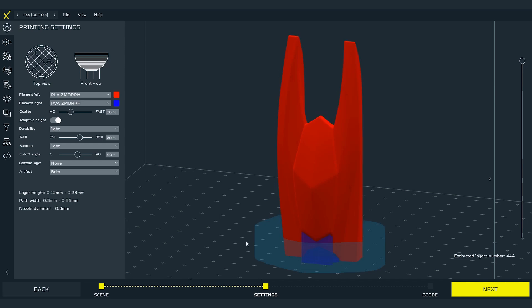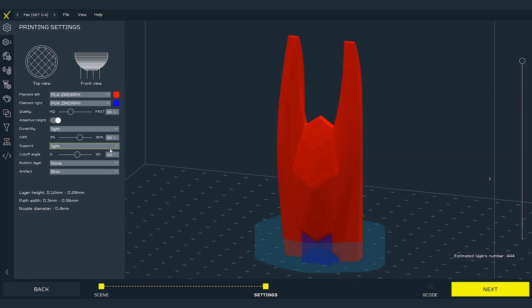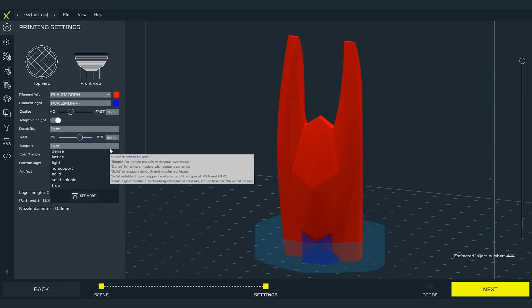After selecting the right material for the support structure we can observe that something new also appears around the print. This is the artifact in the form of brim that you have set before in the general settings of the print. But for this example I will turn the supports off and change the right material back to PLA. I do it because I want to make a gradient of two colors on this print.